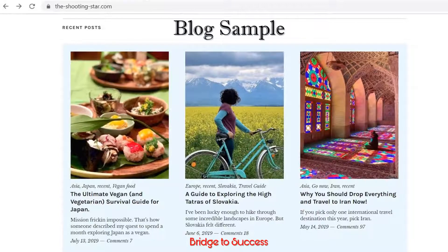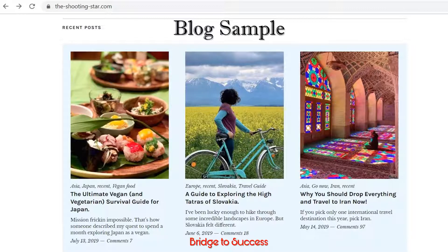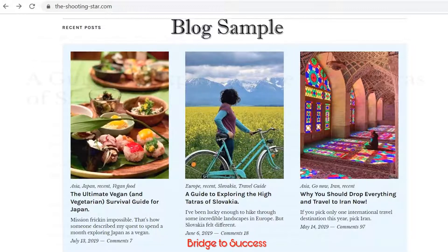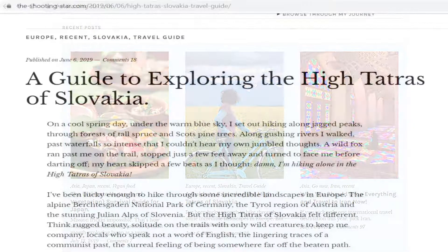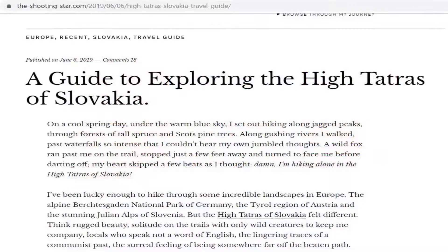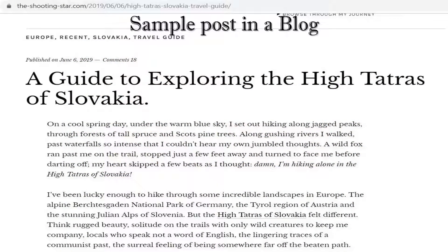Here is a sample of the blog. A post in a blog would look like this. It will have a heading and the published date.